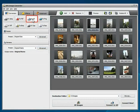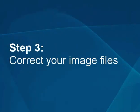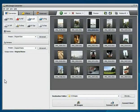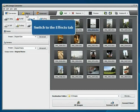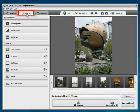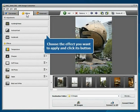Step 3: Correct your image files. If you need to adjust the contrast or the color of your images, switch to the Effects tab. Select the effect to apply, clicking its button.